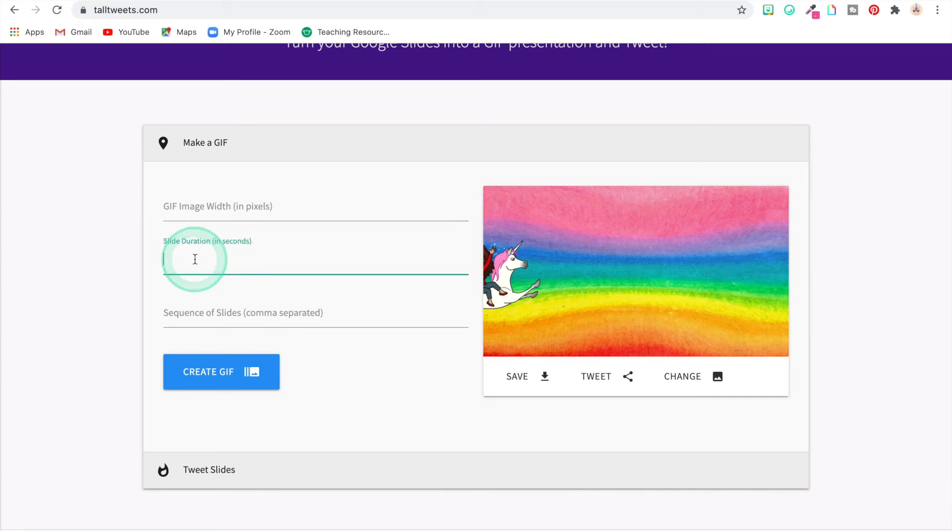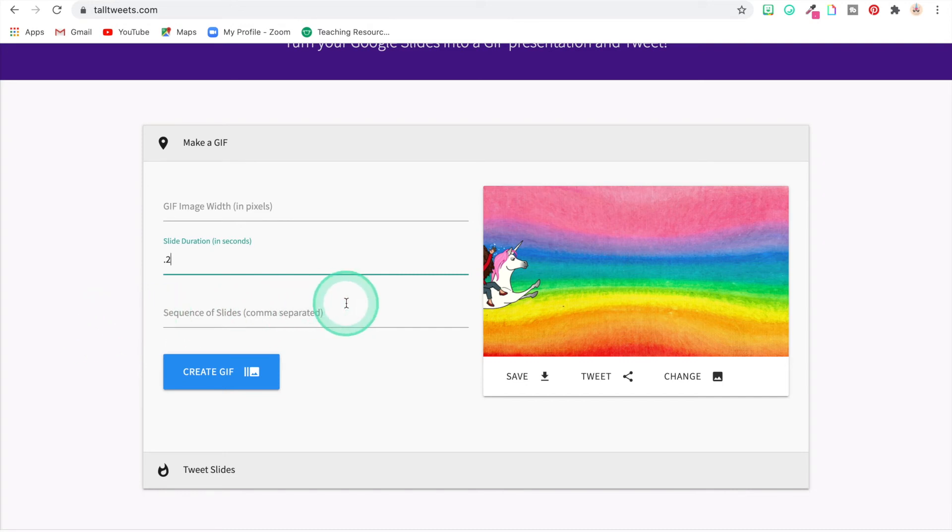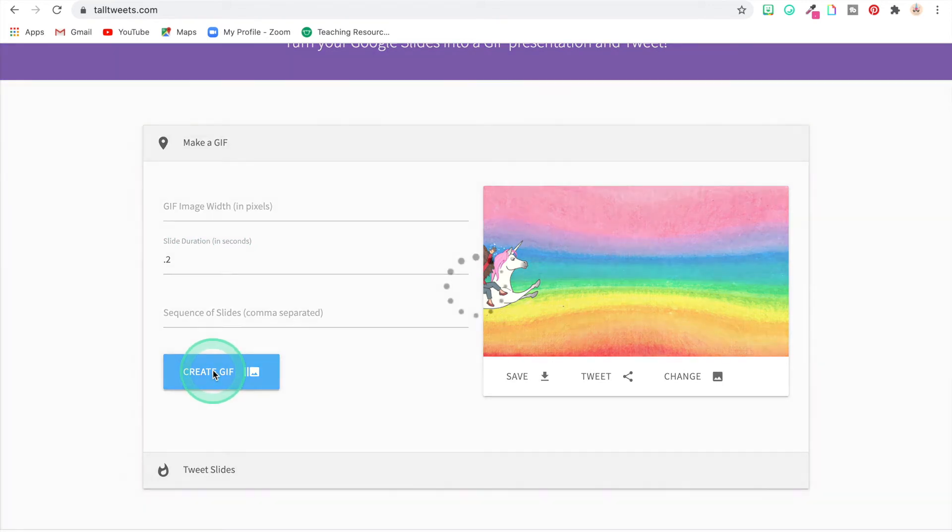For the slide duration I'm going to do point two and see how that looks. That usually does okay. I don't want the slides to be shown in a different sequence than I have them on there, so I don't need to do anything with that. The width in pixels, I don't ever do anything with that. Now I'm going to click 'Create GIF.'